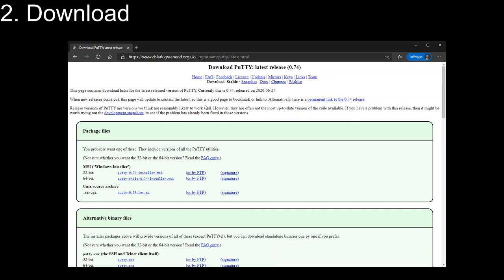From here, you want to choose the correct version. Most likely you're probably on 64-bit, so that's the one that I'm going to try installing here.